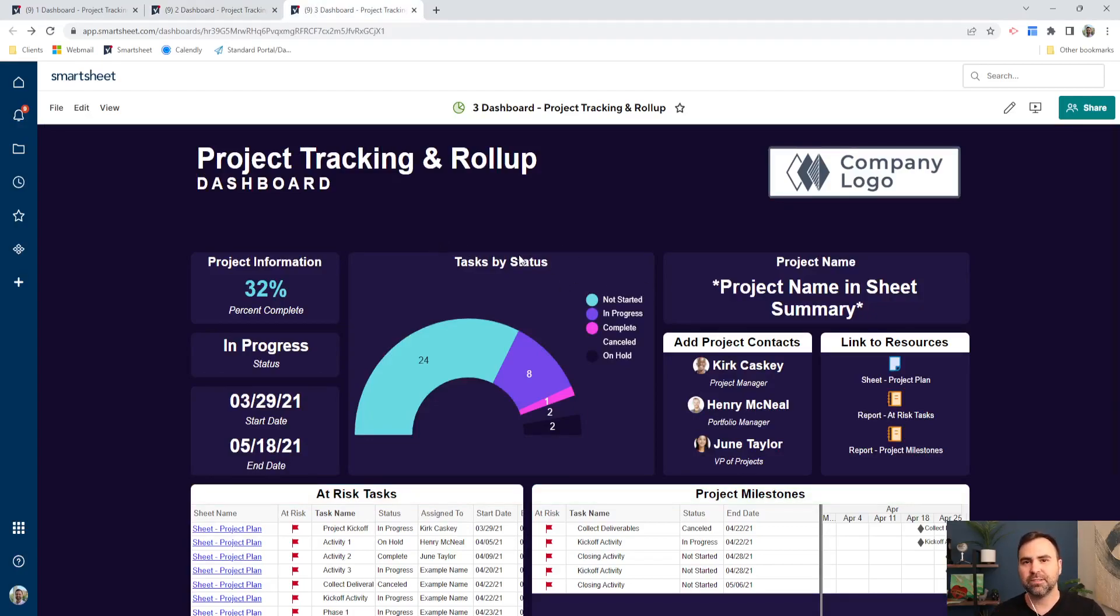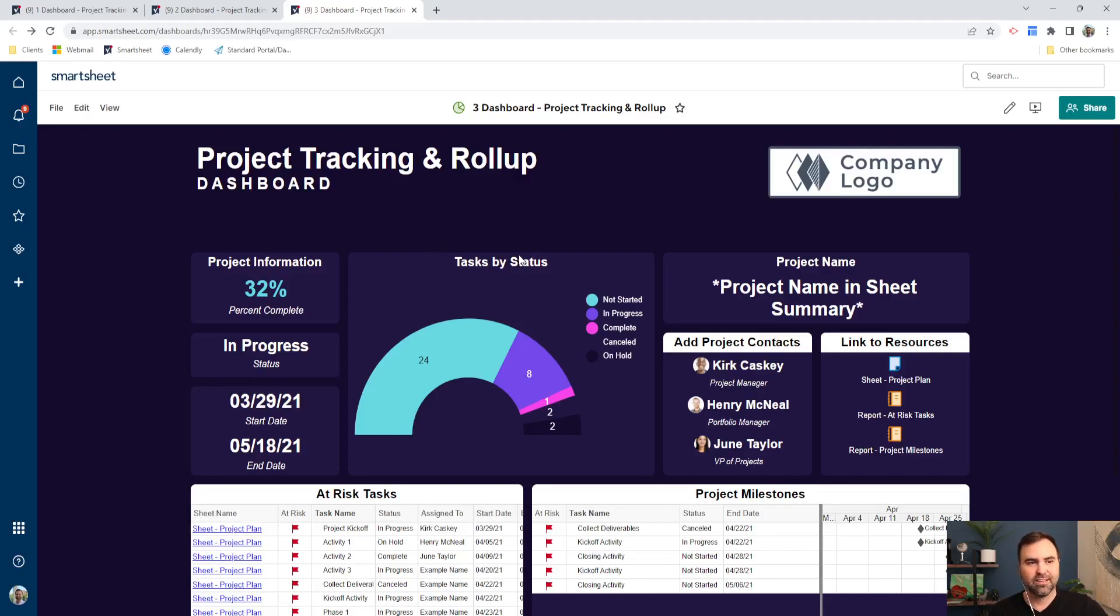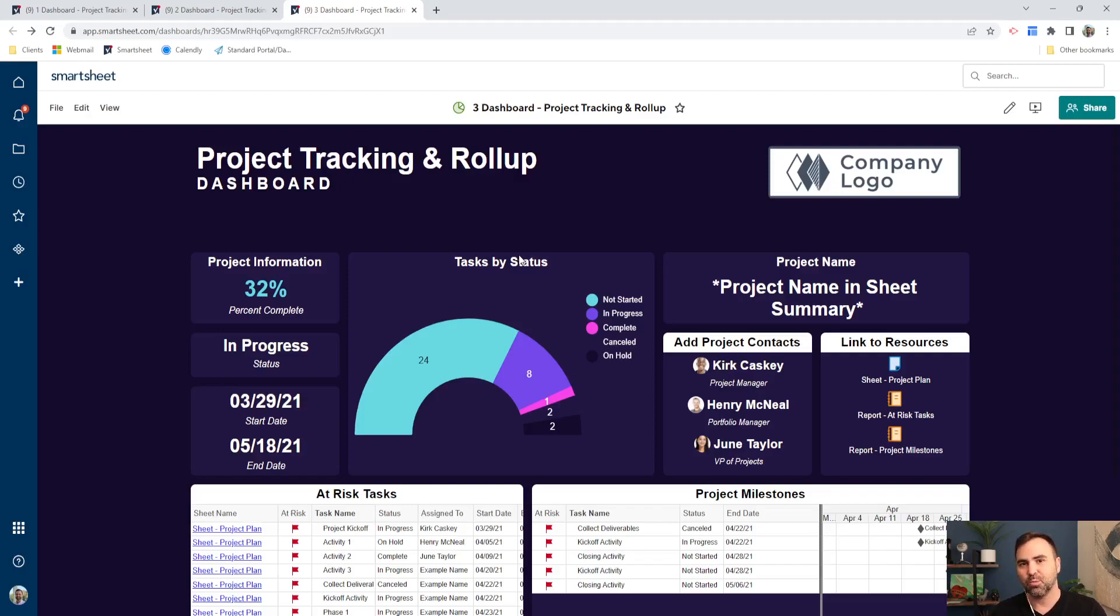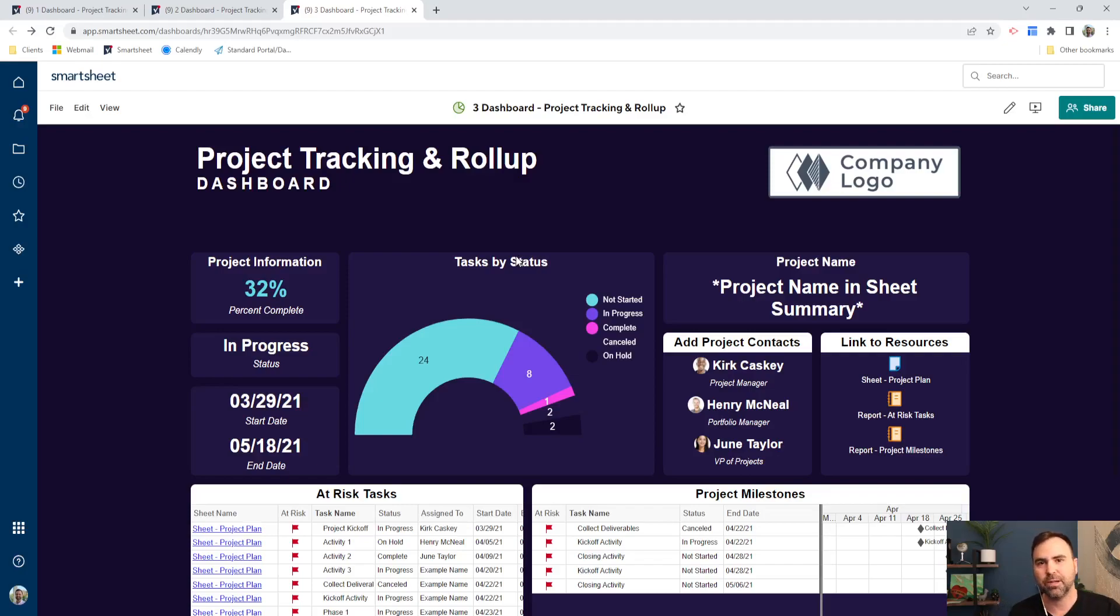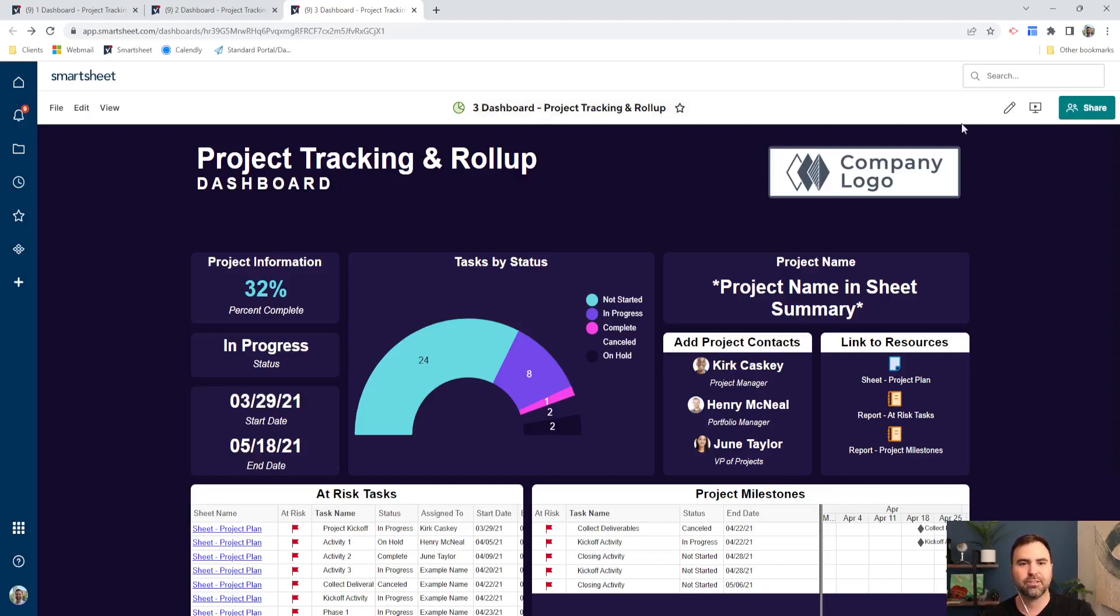This is a huge update for Smartsheet because if you're a Smartsheet OG like me, then you know that we only had the option to select from two different background colors, white and gray. And so now with this update, we can modify our background colors to fit our brand colors a little bit closer.